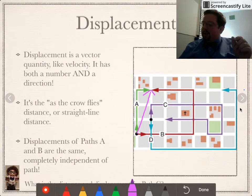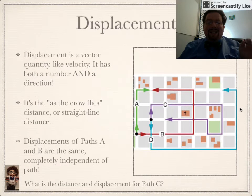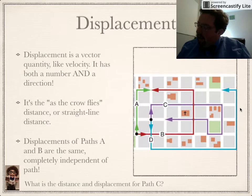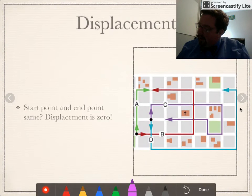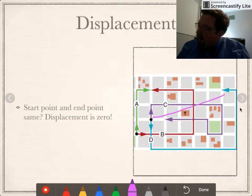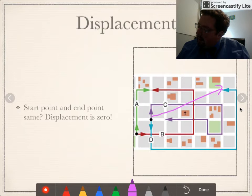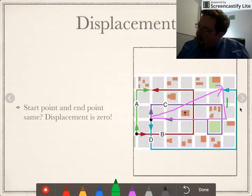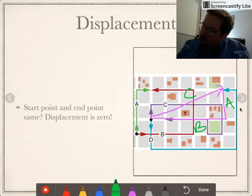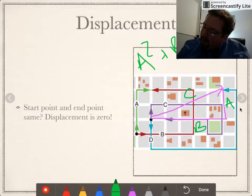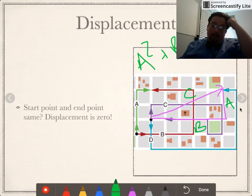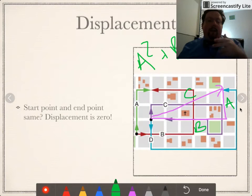Fritz asks you to calculate distance and displacement for path C — that shouldn't be too hard. On occasion, if you want to calculate displacement you might have to use the Pythagorean theorem. For example, looking at the displacement of path D, you'd take the lengths of sides A and B to find side C using the Pythagorean theorem, figuring out the length of the hypotenuse — and that would be the displacement if you include the direction.